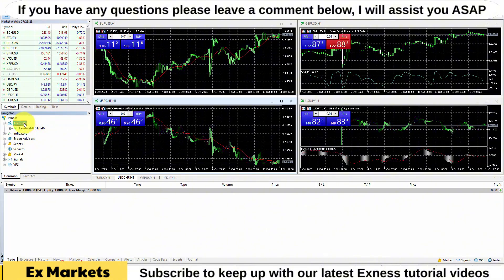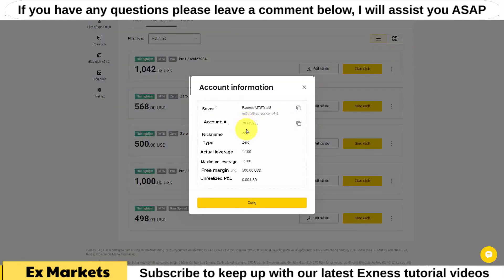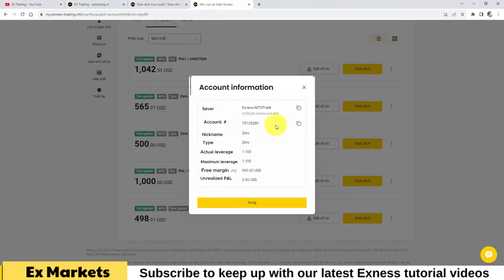To log an account into the trading platform, we need to have the account information. Here, when I go into my personal area, I have retrieved the information of a demo account on the MetaTrader 5 platform like this. You need to note that we must retrieve the correct account on the MetaTrader 5 platform to be able to log in. If we mistakenly retrieve a MetaTrader 4 account, we will not be able to log in.